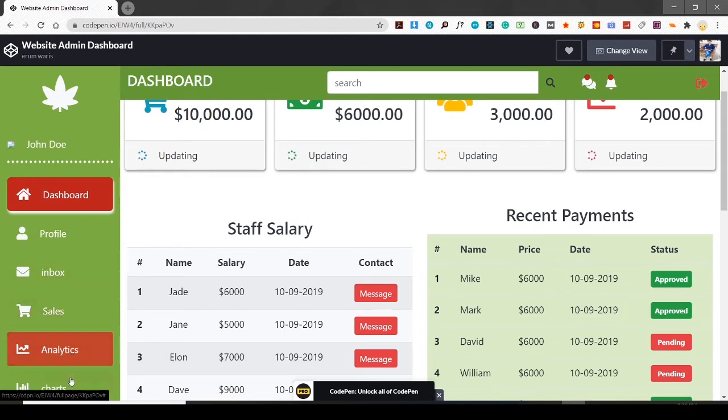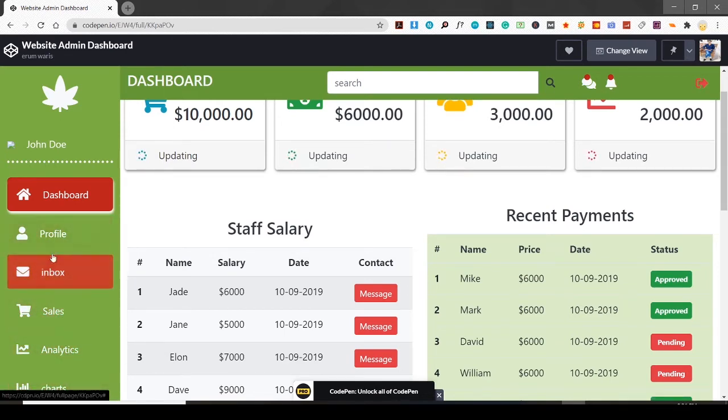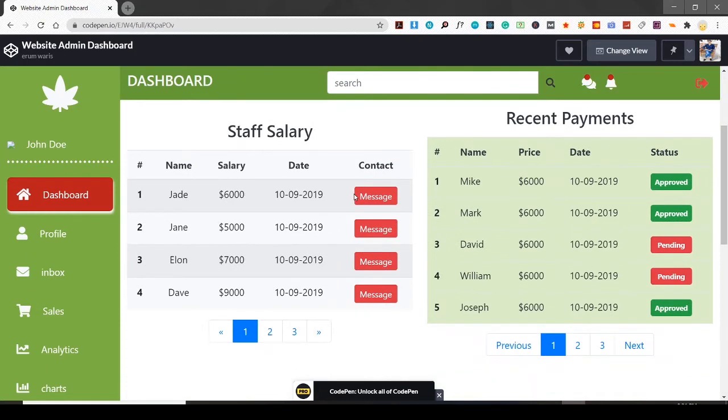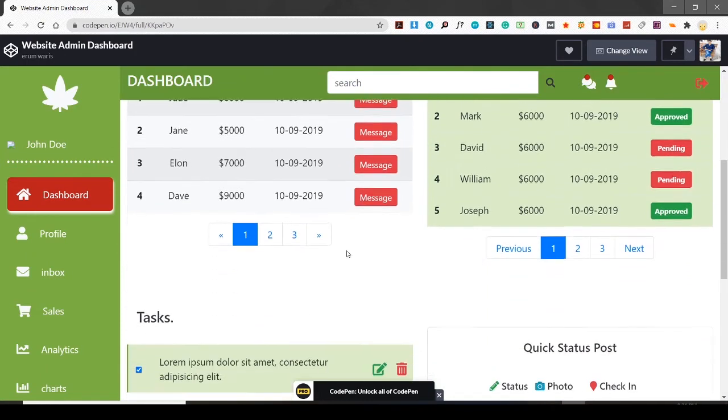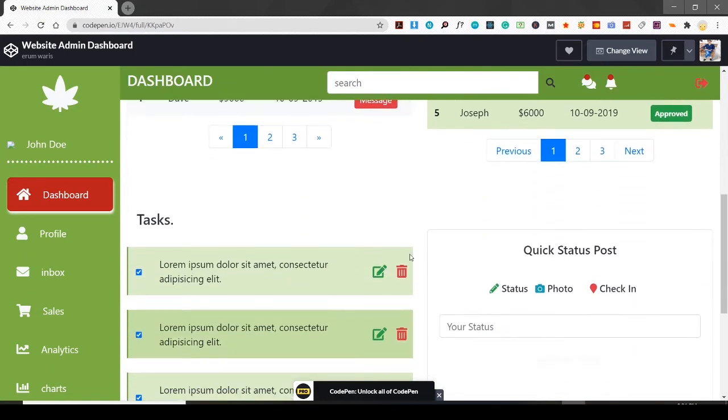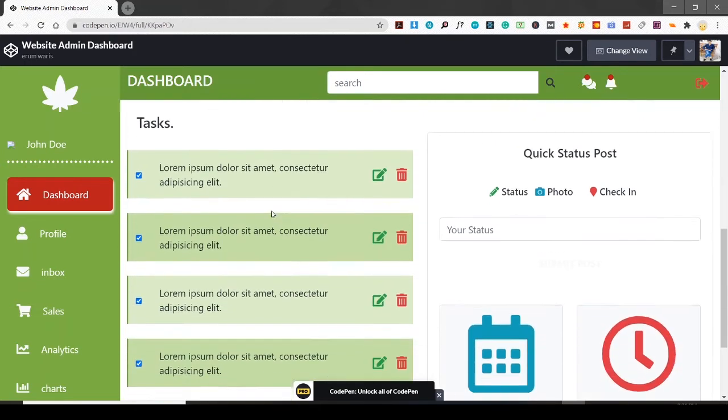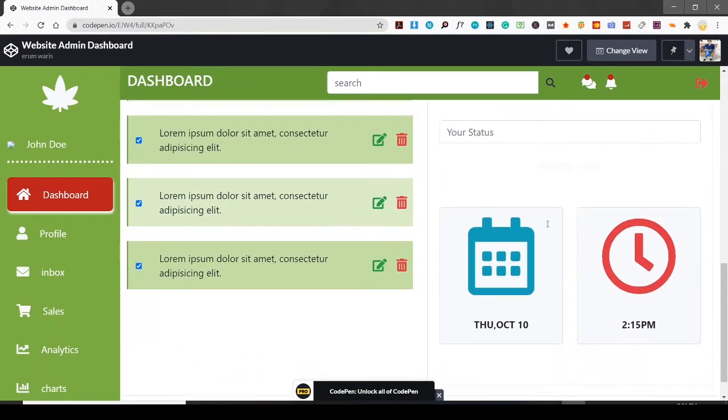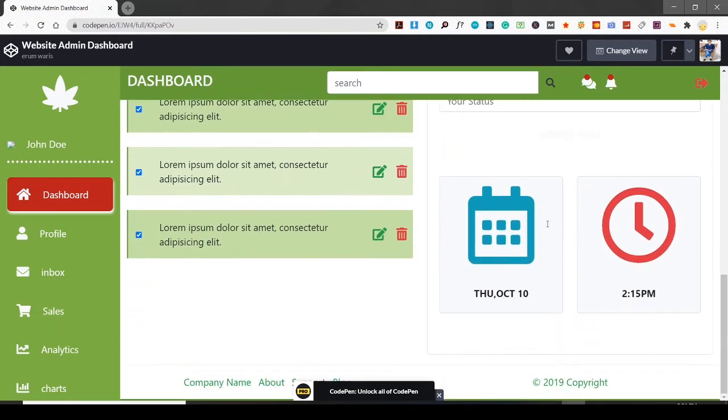Here are the tables, pagination, and the task section, post section, and quick post section. This is the footer. I made this one in 2019, and I didn't record it.